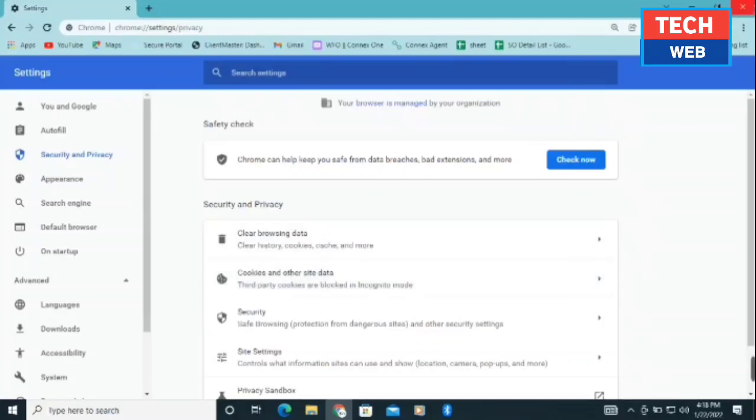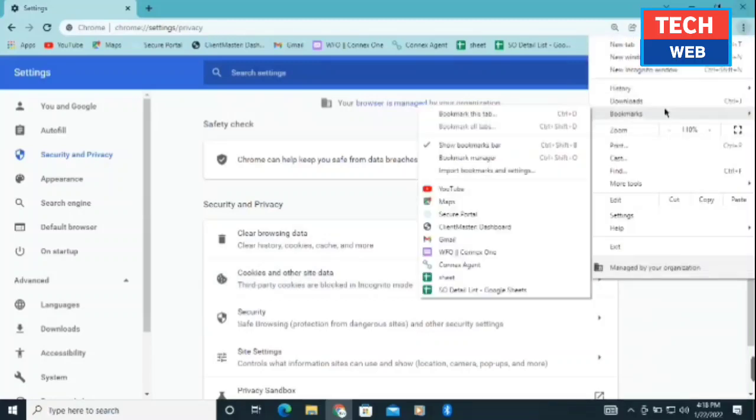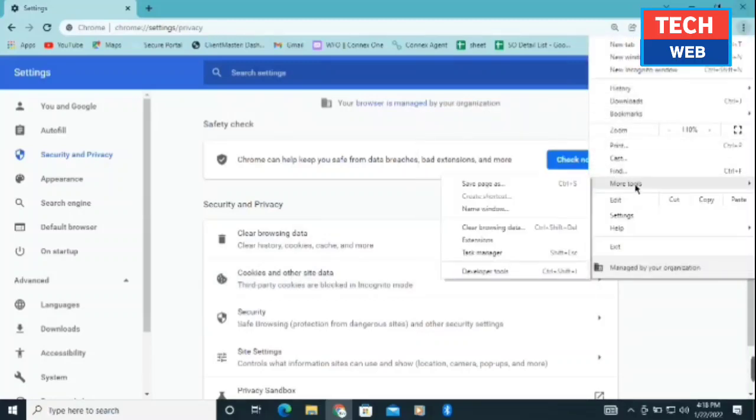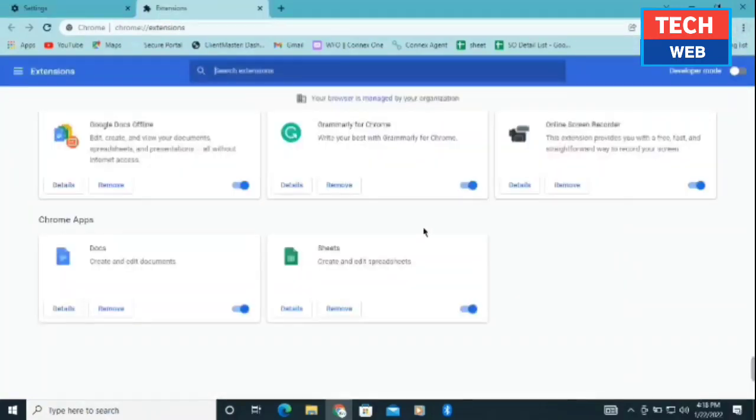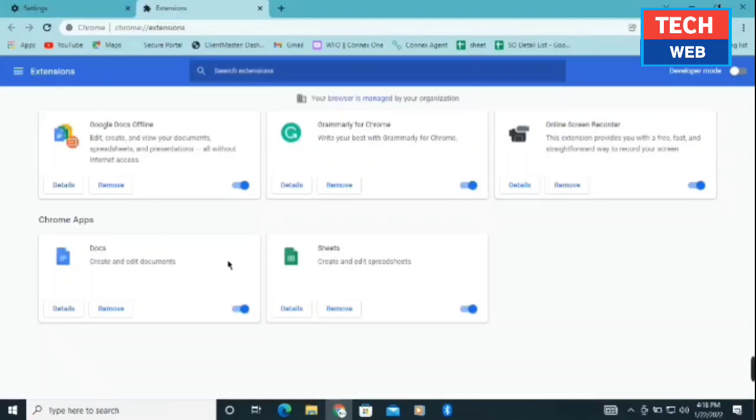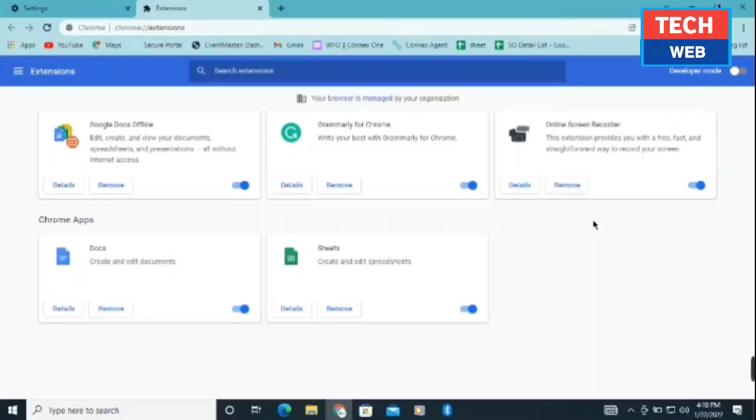After that, you need to click on the three dots again and click on more tools. Click on extensions. If you find any extension there which you don't know, just click on remove and it will get removed. I can see five extensions here which I know, but if there are other extensions you don't recognize, remove them.